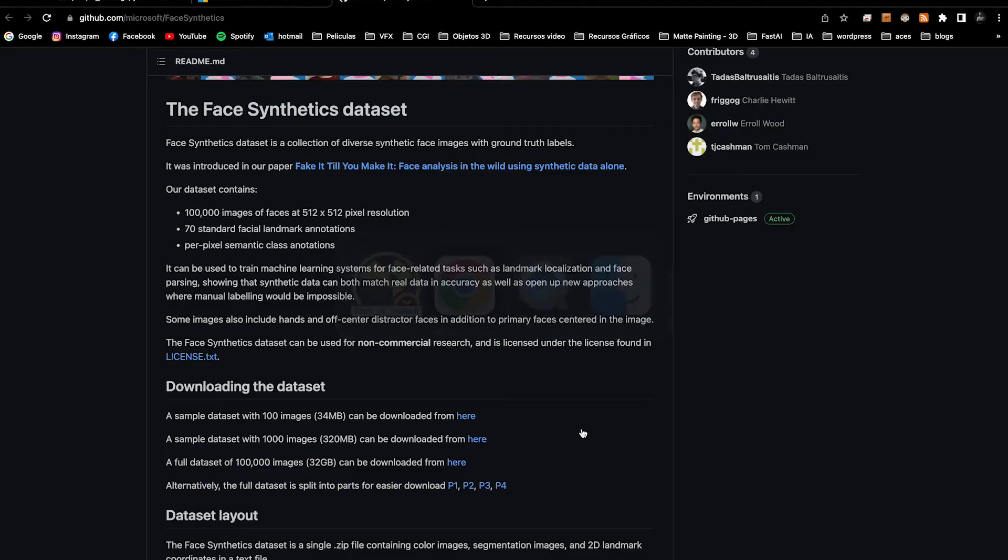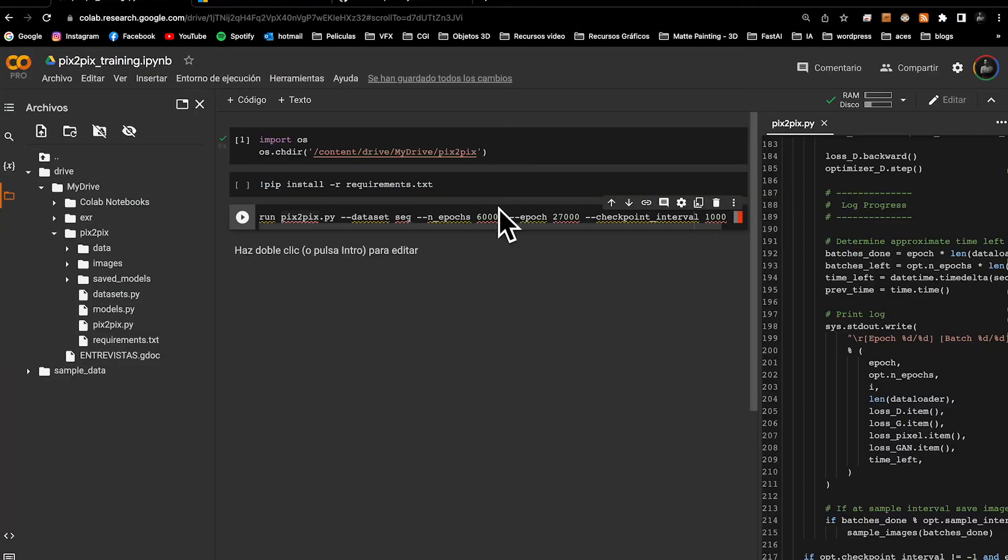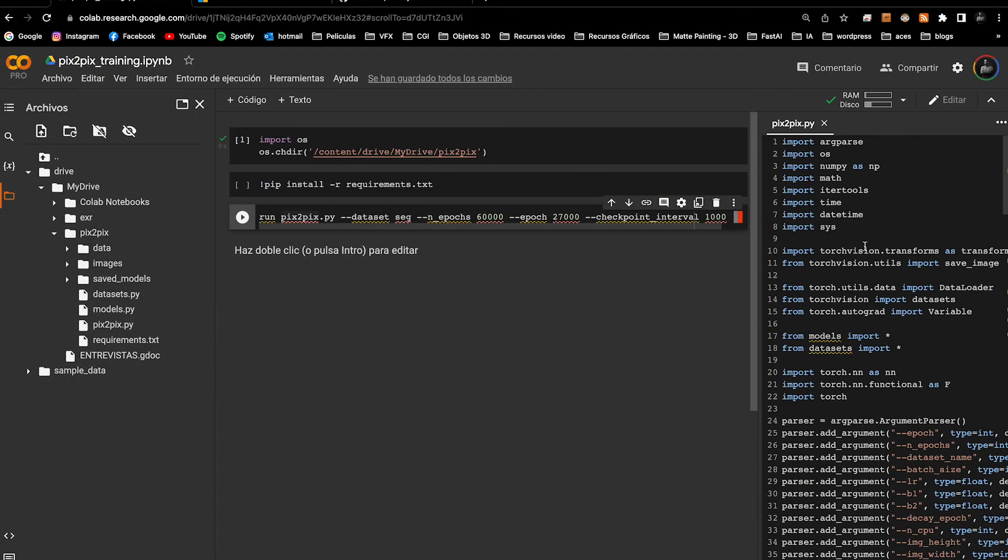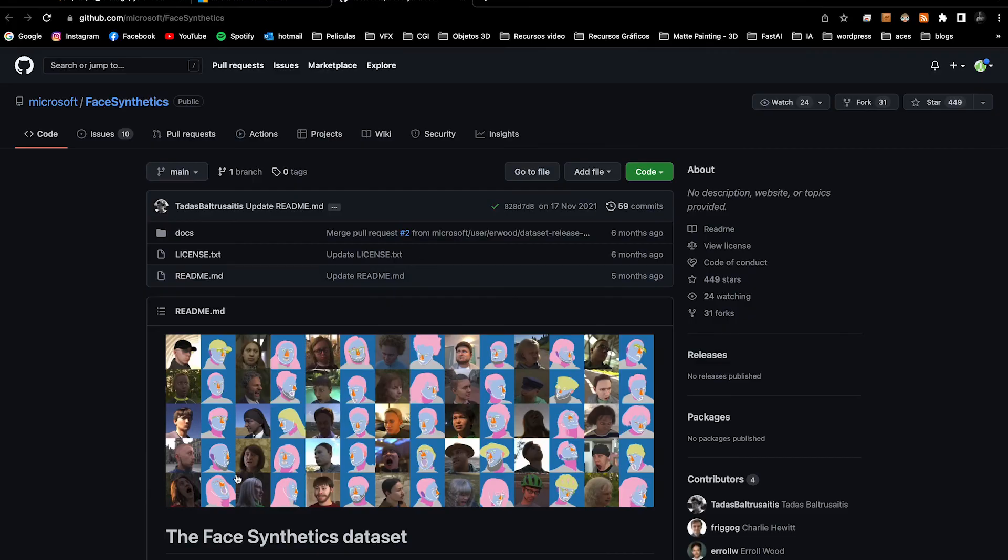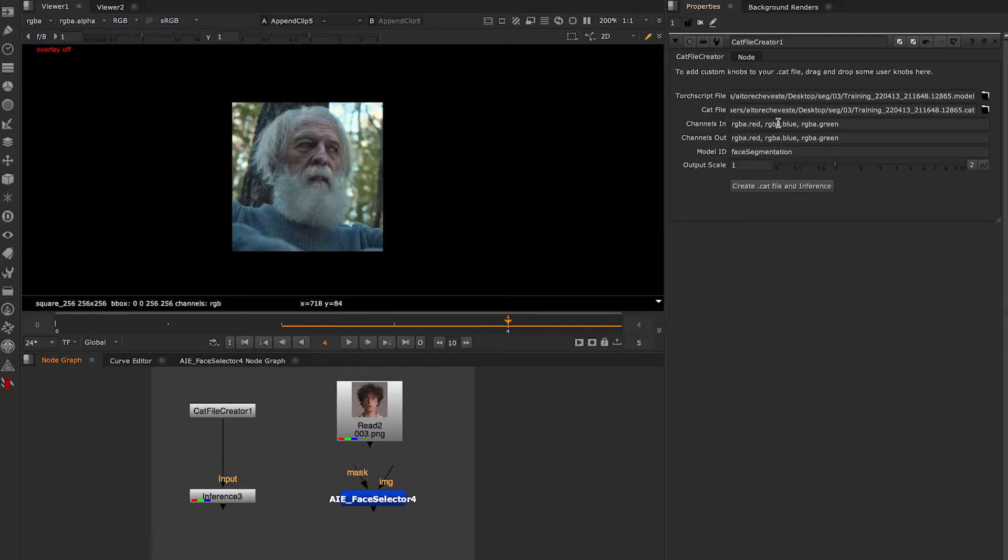I've been training all of this outside of Nuke and using CopyCat Creator to use inference inside Nuke.